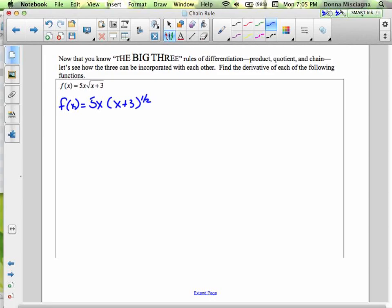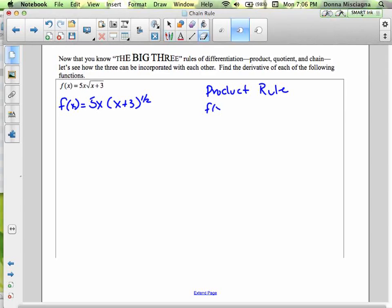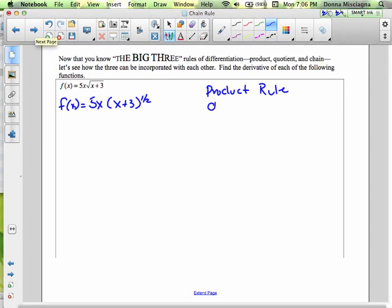We're going to use both the product rule and the chain rule. Product rule: take the first function u, which is 5x, times the derivative of the second dv dx, plus the second v times the derivative of the first du dx. For the dv part, that is also a composite function, so we'll need the chain rule for that piece as well.